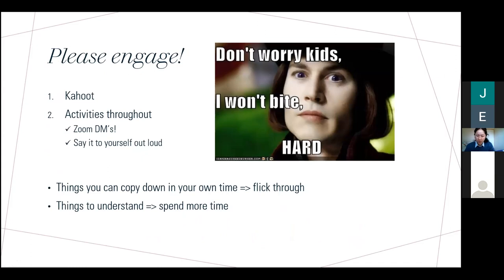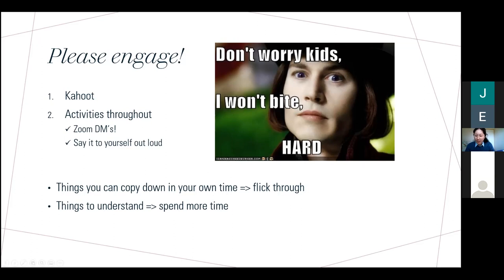I know lectures — especially Zoom lectures — can be tough, and I don't want you to feel under pressure or embarrassed. My plan is we've got the Kahoot throughout so I can keep an eye on how you're going, as well as some activities. When I pause, you can spam the Zoom chat. Slides where there are things to copy you can do in your own time; slides where there's things to understand I'll spend a bit more time on.